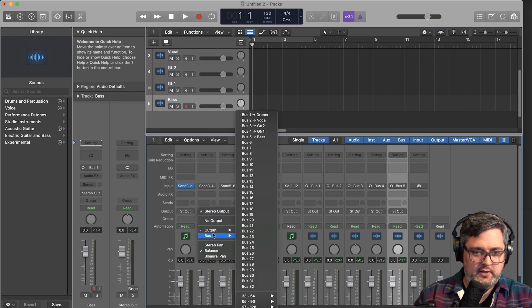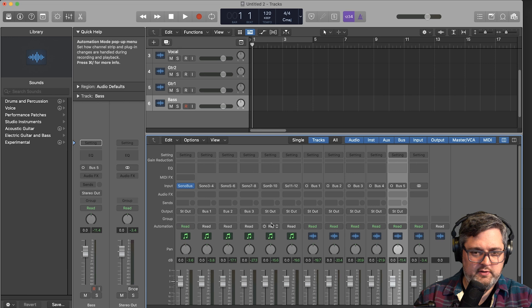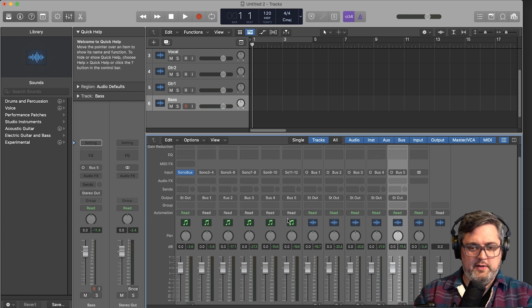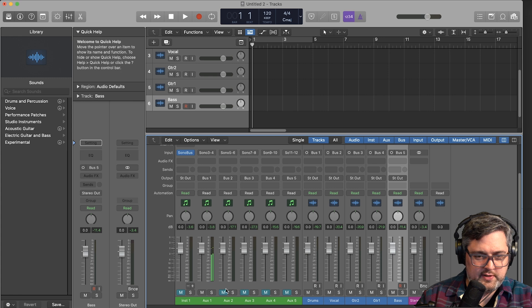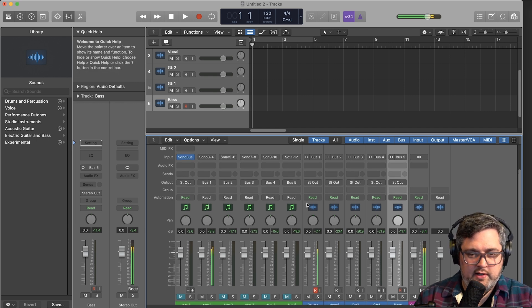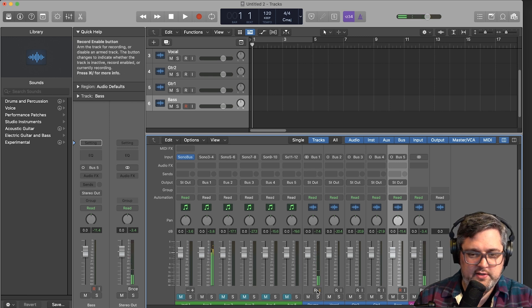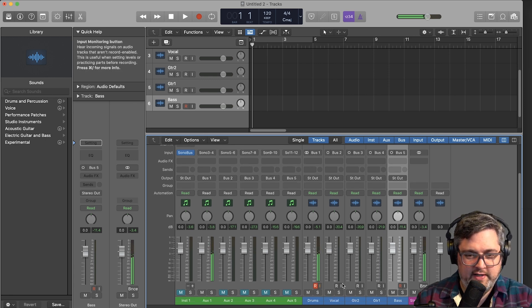Now that you have these bus inputs set up, go back to the plugin auxes and set their outputs to these buses — one, two, three, four, and five. To hear that, unmute the drums and then record-enable them and turn on input monitor. Right now you're hearing them as mono, so we're going to change that to stereo. For everything else I'm just going to keep it mono.